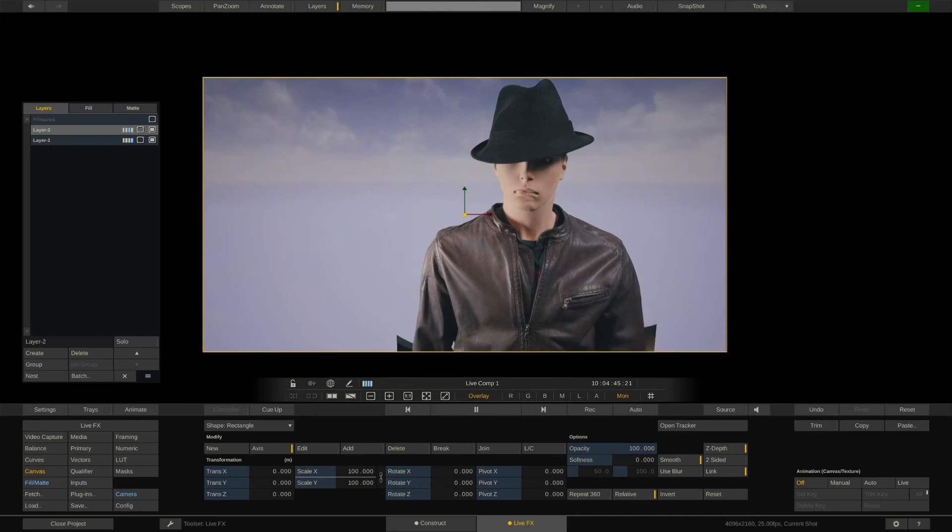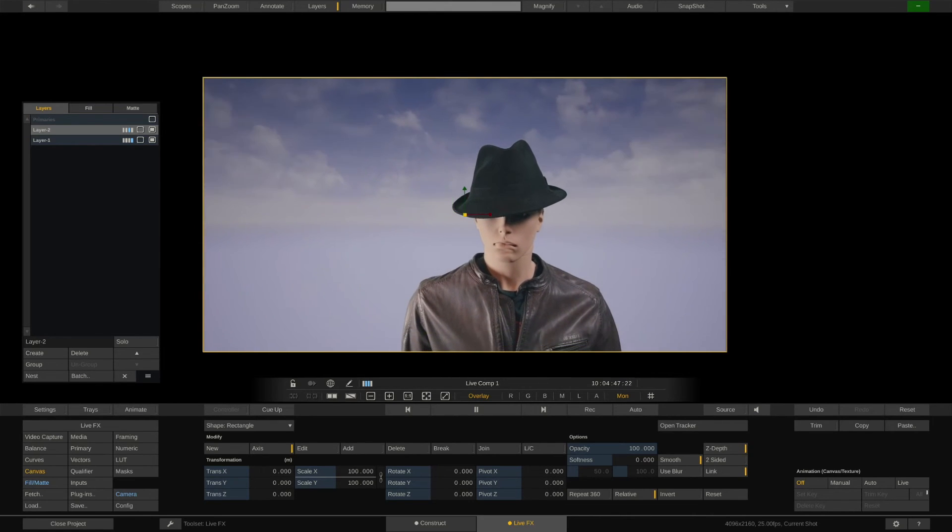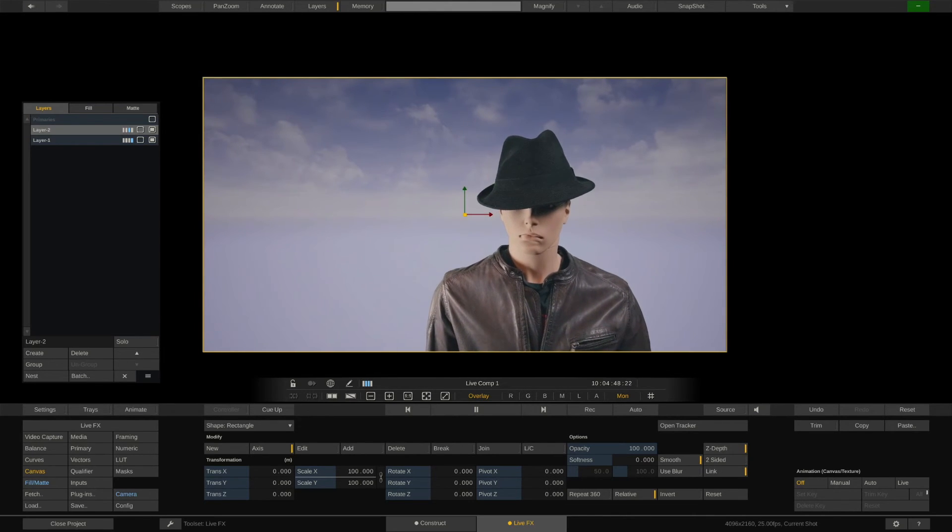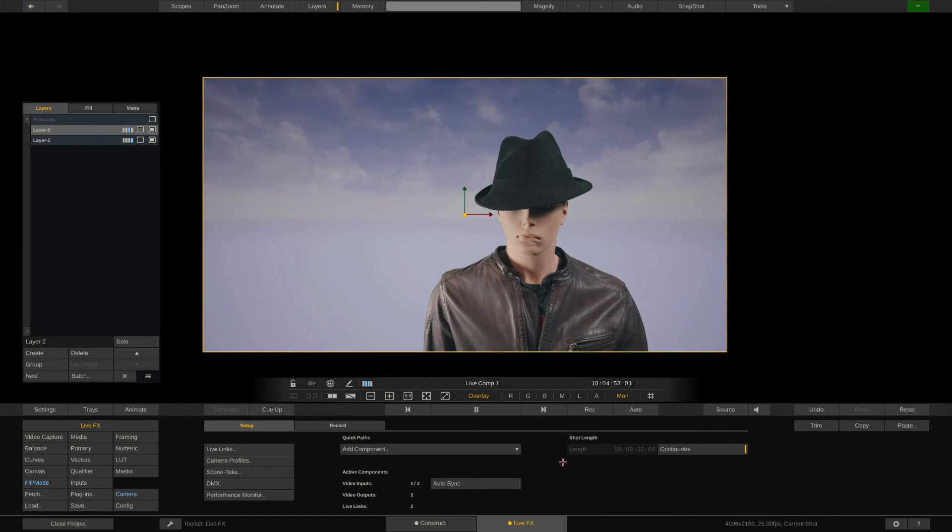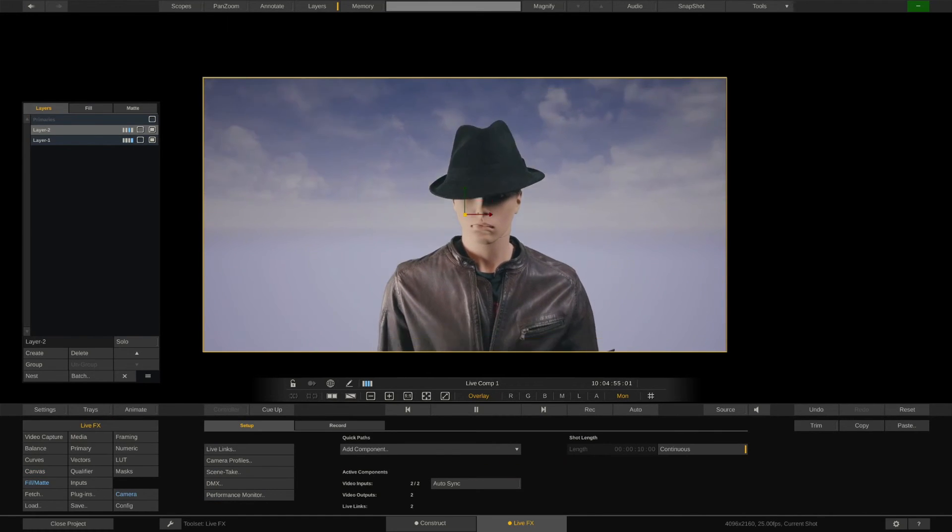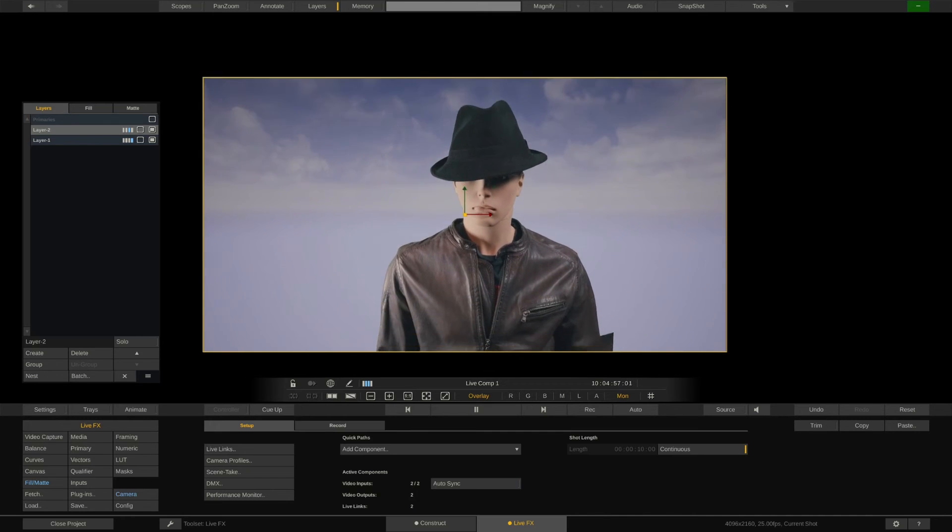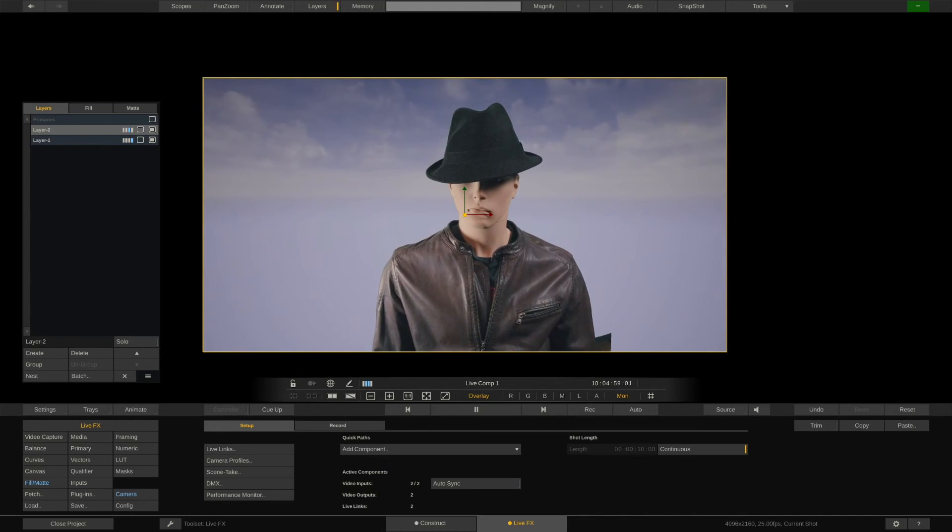As mentioned earlier, LiveFX has an autosync option to sync multiple live SDI inputs based on timecode. Once we disable it, you can clearly see how the two elements are drifting. So let's rather keep it enabled, shall we?